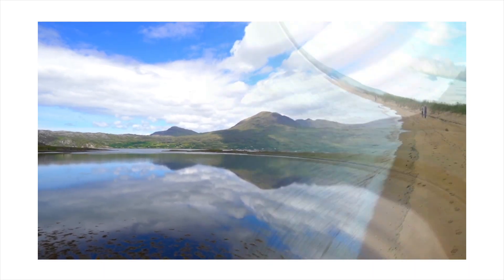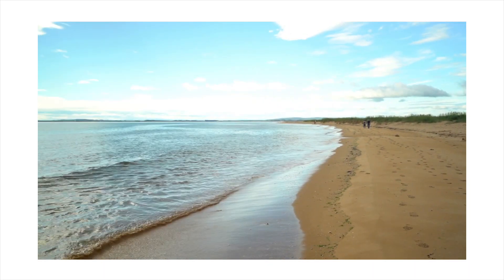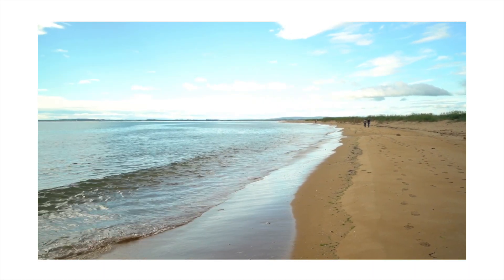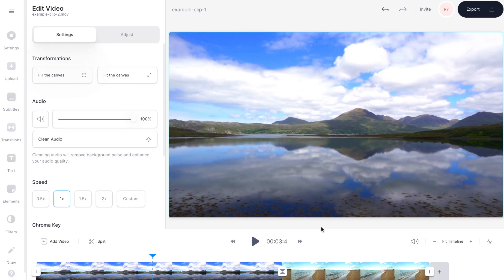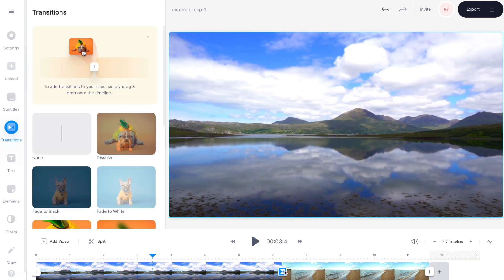If I now press play you'll see that this really cool transition has been added to my footage. If you don't like what you see and you want to swap out your transition for a different effect, all you need to do is go back to that little square, select it, and then just choose another transition from the transitions menu.